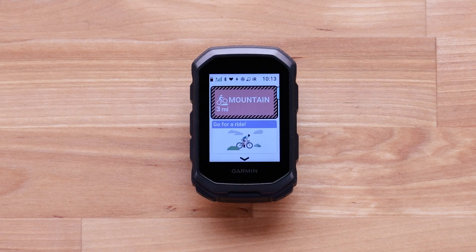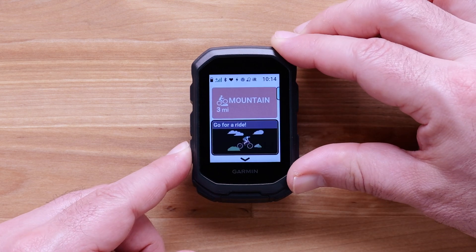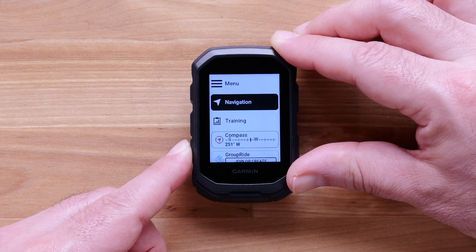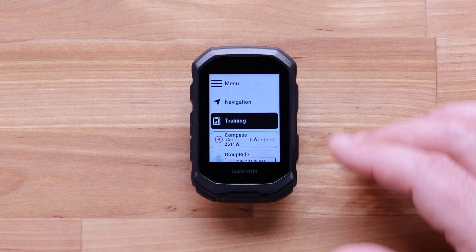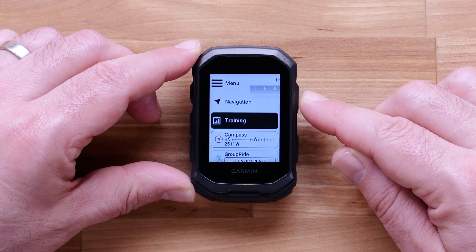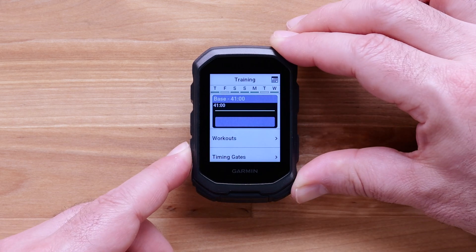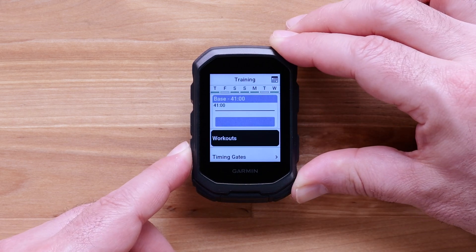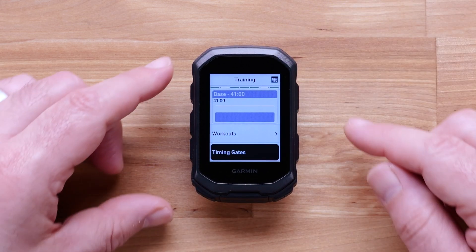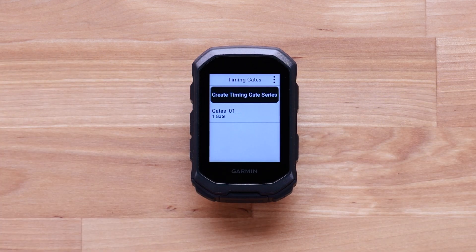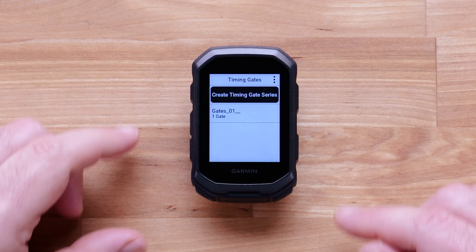There are two ways to set up timing gates. The first is from the main menu. Scroll down and select Training, then select Timing Gates, then select Create Timing Gate Series.